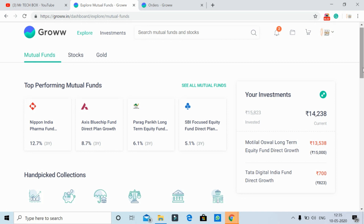Because there are many funds with net asset value low and market downfall, you will have a lot of units and a lot of benefits in the future.